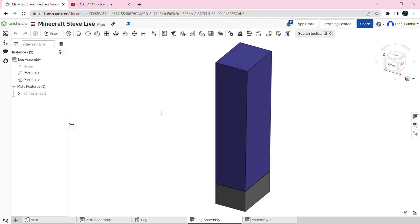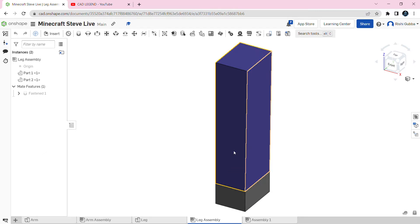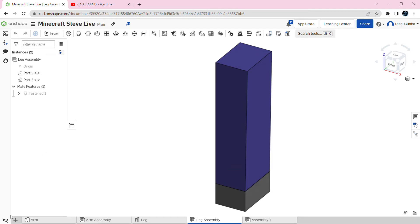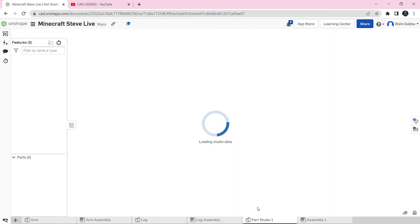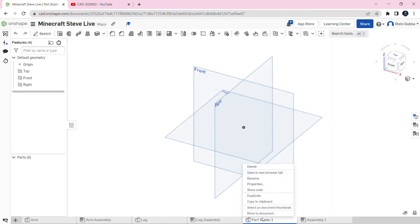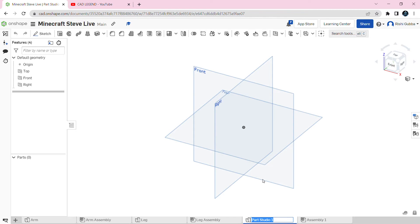First we're going to create a new parts studio from the same document where we created his leg. Go to insert new element and click on create parts studio. We're going to rename that parts studio by right clicking on it and clicking on rename — we're going to rename it body.